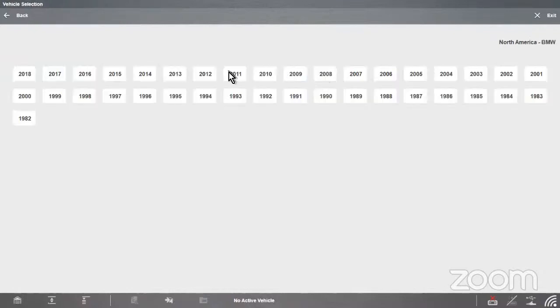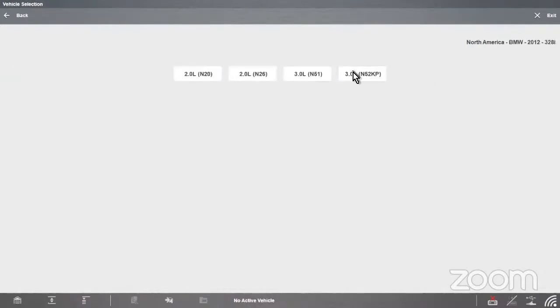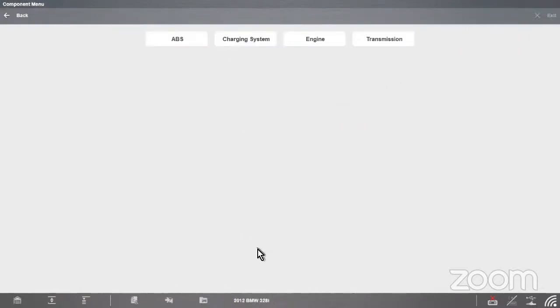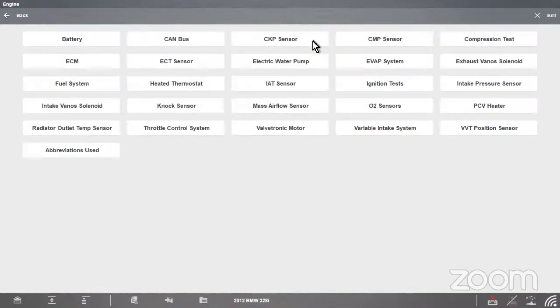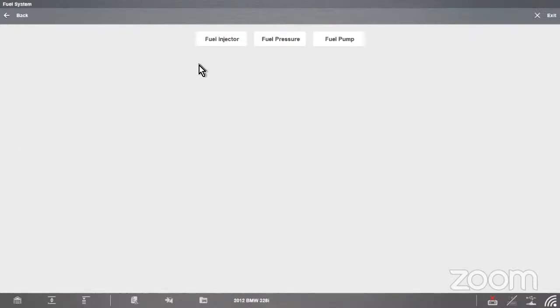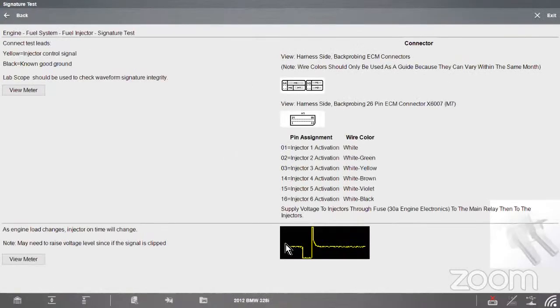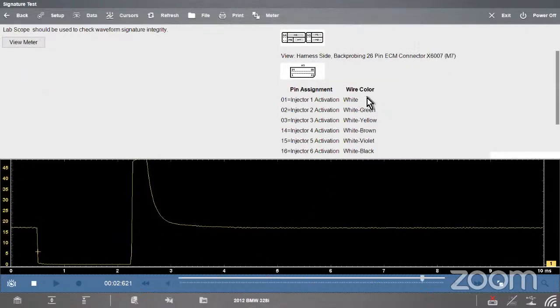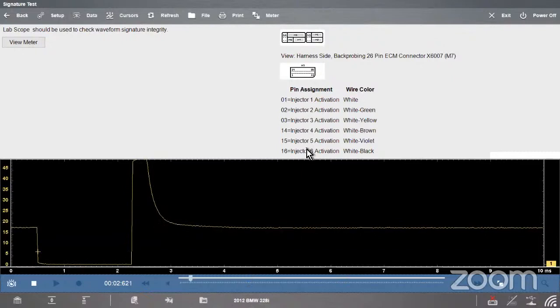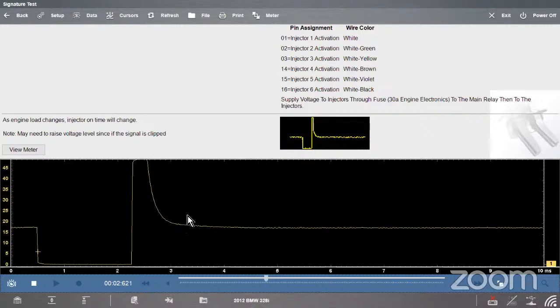That's some generalized information inside the tool, but we can also do vehicle specific information. We can go to a BMW 2012, that's what I have connected here. It's our 328i, our demonstration. In guided component tests, if you're not familiar with what our guided component tests have, it's over 5 million available tests, goes back to 1981. We can go into engine, then we can go into our fuel system, and we'll look at our fuel injector again. There's multiple different tests we can do. The basic voltage test is the signature test.